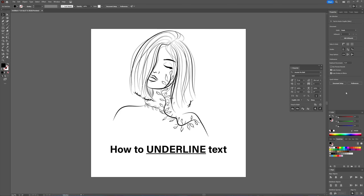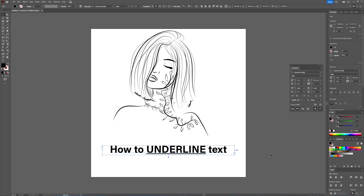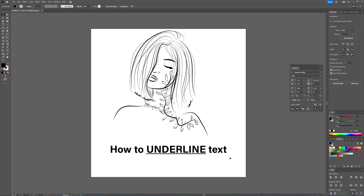And of course, when you know where to find it, then there is no issue at all. You cannot adjust this underline — it's a baked-in underline in Illustrator. It follows your entire text when you select your text box, or it follows your text when you select a certain word you want to have underlined.